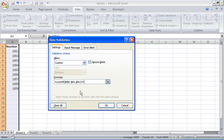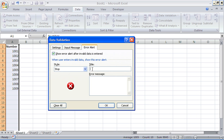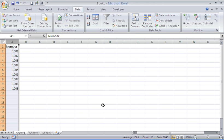Which is our next step. Our formula is now entered, so we're going to click on the Error Alert tab and type in an error message for the user, so they are aware of what's going on and what they may have done wrong, and can hopefully rectify it. We'll type: "You have entered a duplicate value." And I'll click OK.